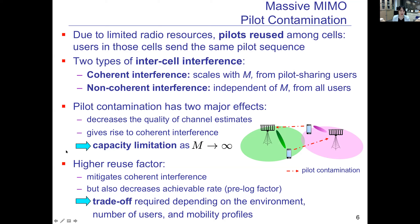To mitigate this effect, we can use higher reuse factors among cells that share pilots, which will reduce coherent interference. However, this also decreases the achievable rate of the system because more radio resources must be spent to accommodate the increased number of pilot sequences. Therefore, a good trade-off is needed to select the appropriate reuse factor, and this trade-off will depend on the environment, the number of users, and also the user mobility profiles.